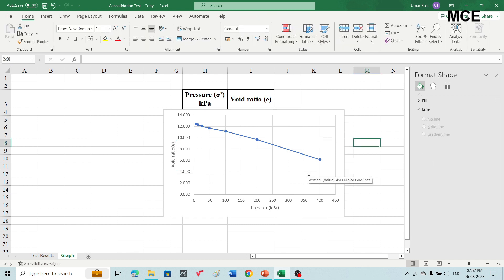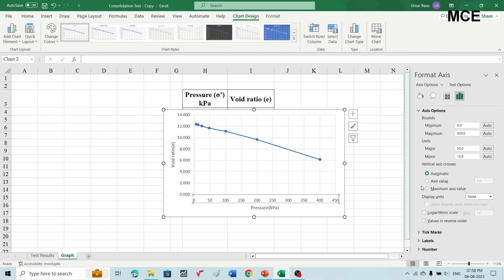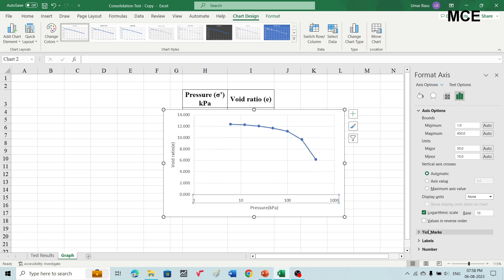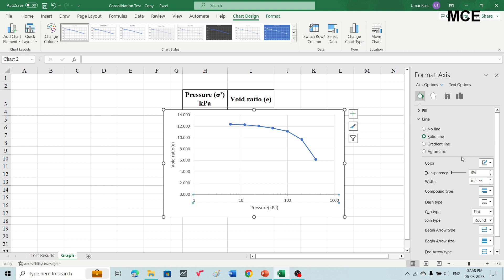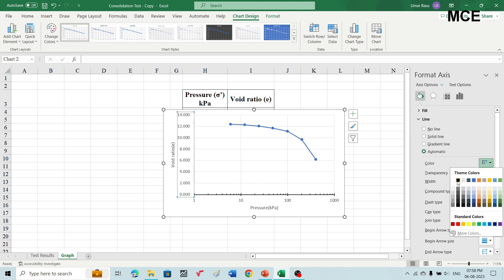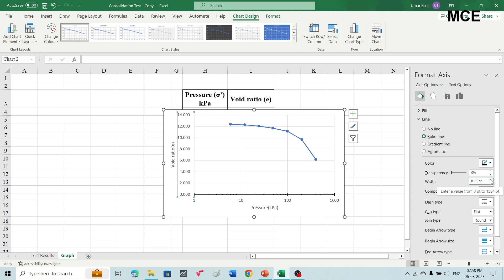Since for a compression curve the pressure values need to be on a logarithmic scale, select the horizontal axis and change it to logarithmic scale. After that, make the tick marks visible with major type as cross and minor type as inside. Also change the color of the axis from gray to black and increase the width to one point. Similarly, select the vertical axis, change its color from gray to black, and increase the width to one point.